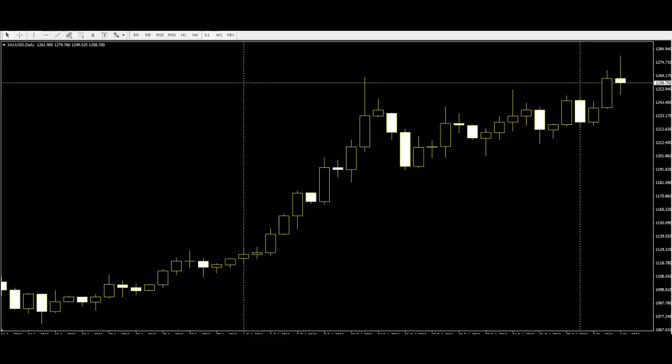The high accuracy rate of the predictions done by candlestick patterns are making it gain more popularity in the traders community. As a result, different new patterns and predictions are added in the directories of candlestick patterns.